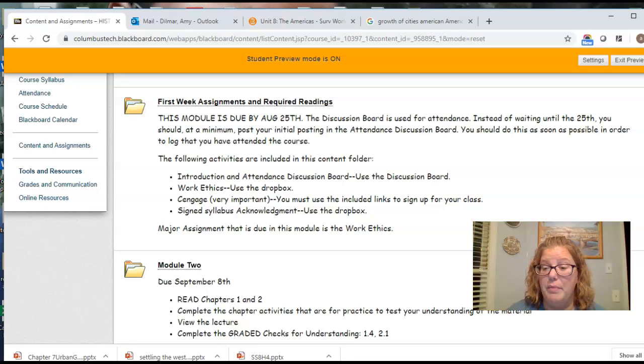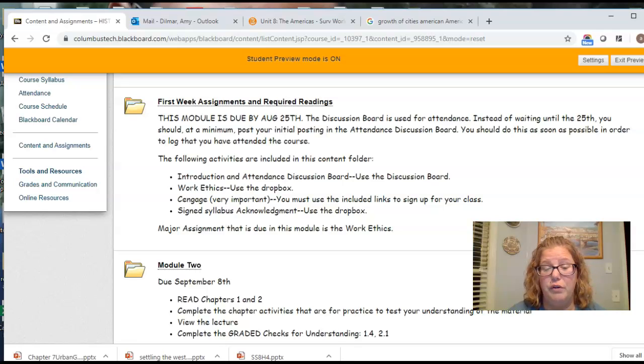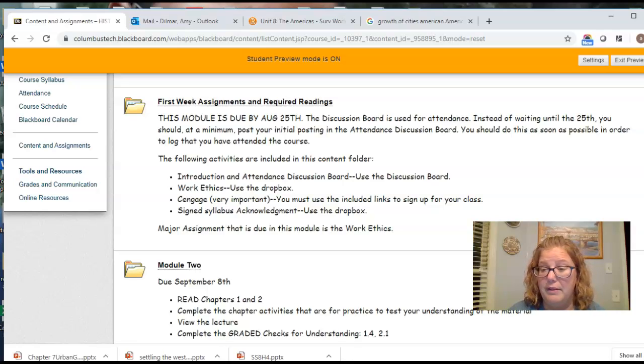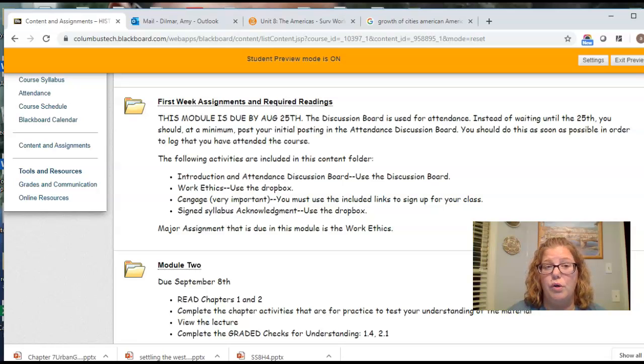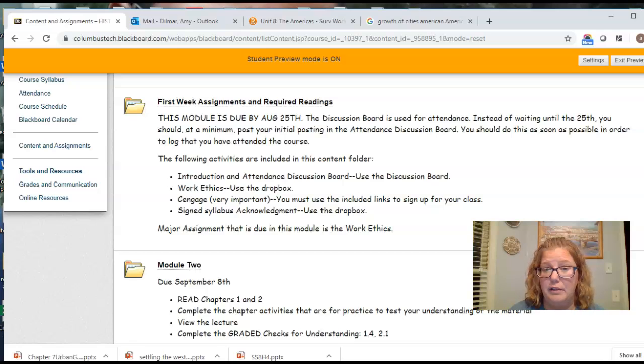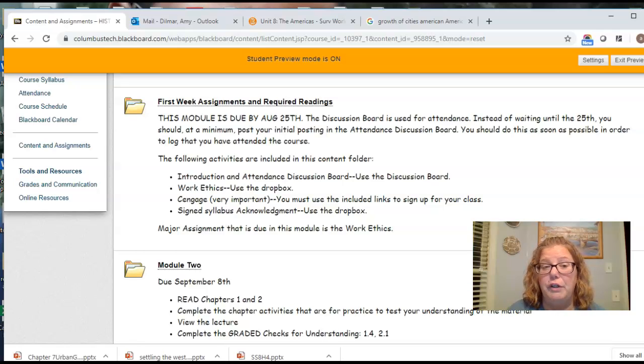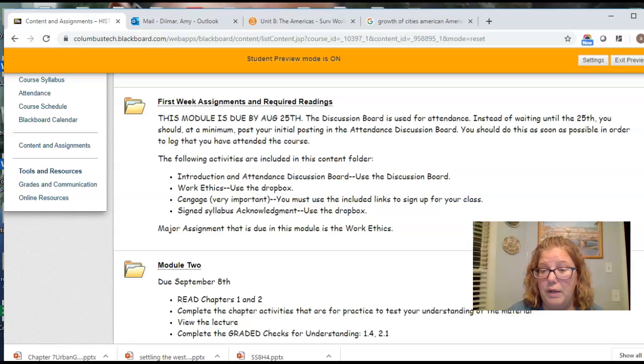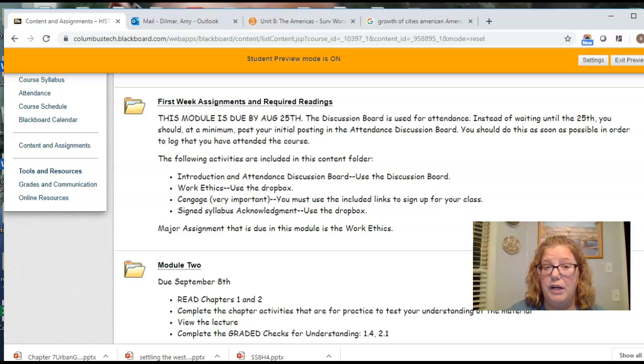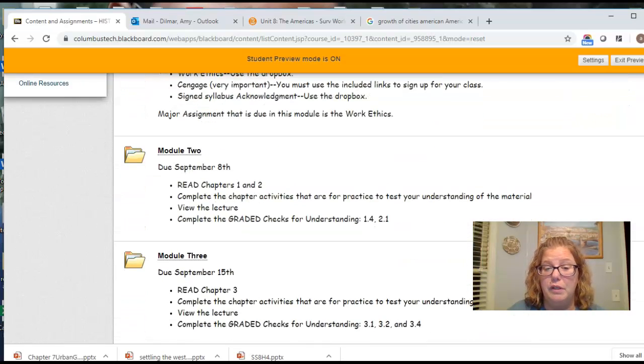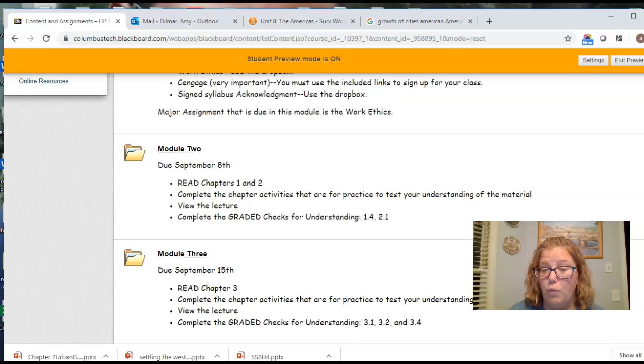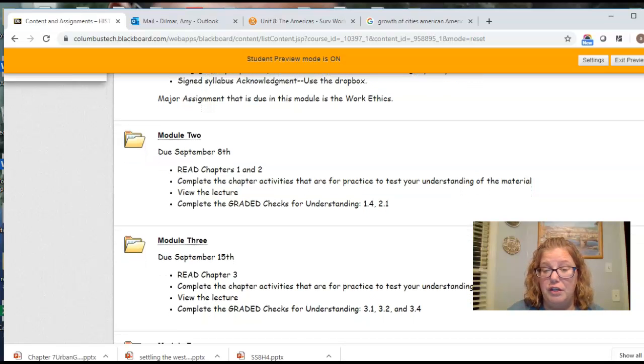Also, if you email me, could you please put the course in the subject line? So if you're in History 11, put that in the subject line. If you're in another history course with me, put that in the subject line. It just makes it a little bit quicker for me to communicate. So first week activities should be done. If you email me stuff, you probably are waiting for a grade and I'll try to filter through the rest of those emails this week. Module two, that should be done. 1.4 and 2.1. Those checks for understanding should be completed.